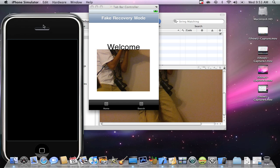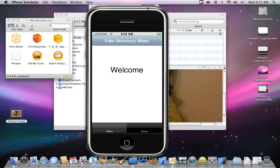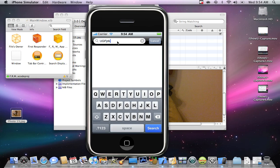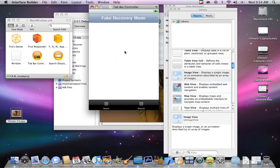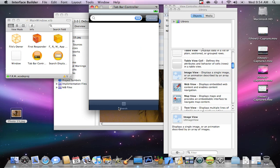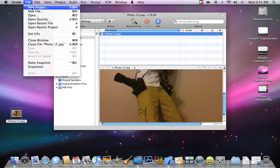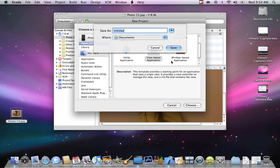It's going to open the iPhone Simulator, and that's how it's going to look in your iPod or iPhone. You can see the search bar tab — you can search whatever you want there. That's how it's going to look. Now let me show you the Fake Recovery Mode app I was going to show you. Close Interface Builder, go to New Project, then choose View Based Application, and name it "Fake Recovery Mode."